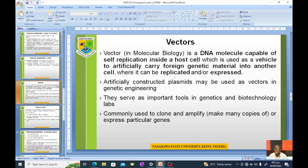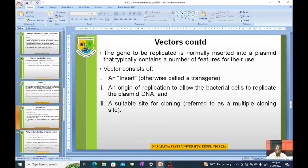Artificially constructed plasmids may be used as vectors in genetic engineering. A gene of interest is introduced into a plasmid, which is then introduced into an organism to replicate and eventually express that gene. They serve as important tools in genetics and biotechnology, commonly used to clone, amplify — meaning make many copies — or express particular genes. The gene to be replicated is normally inserted into a plasmid that contains a number of features for its use.